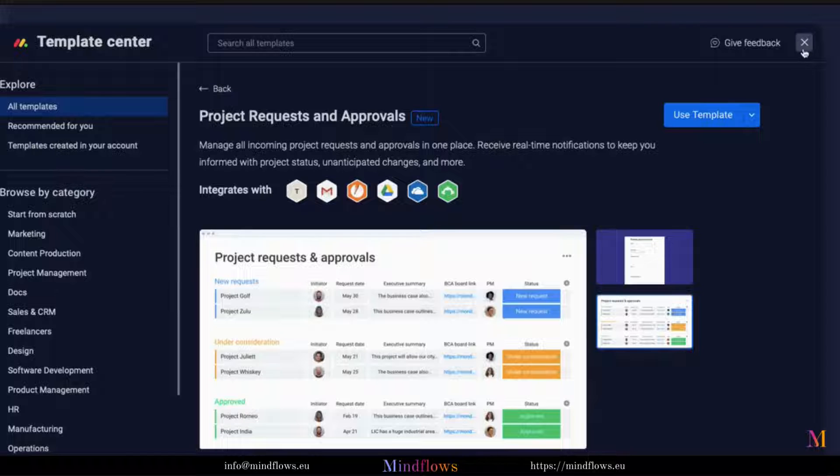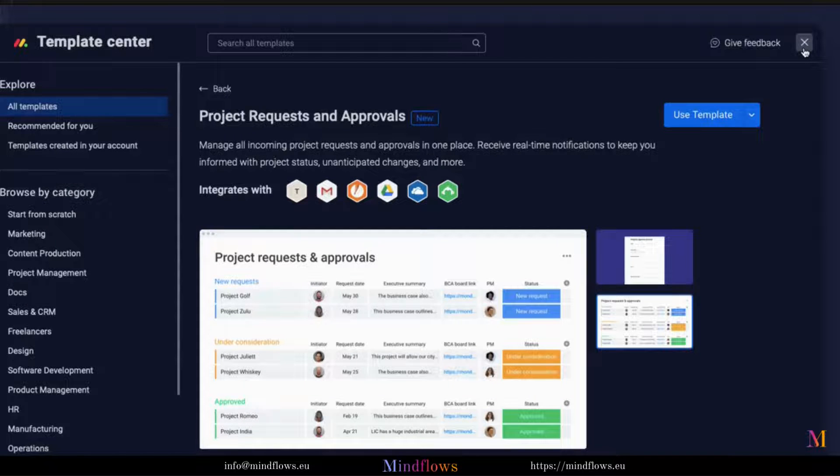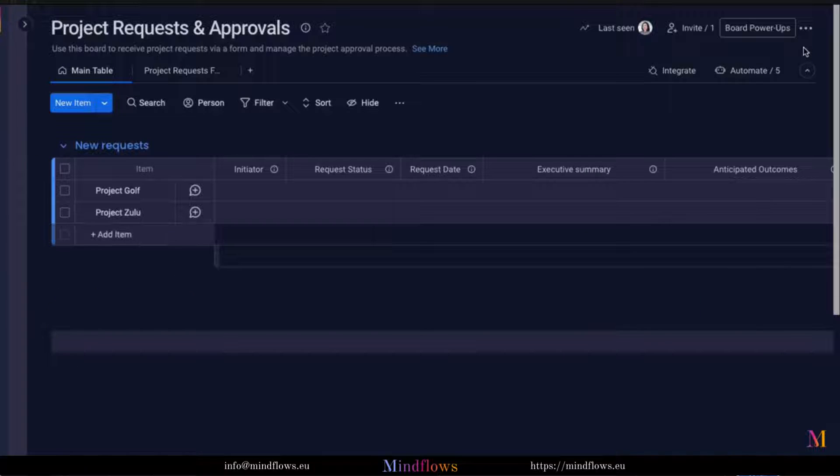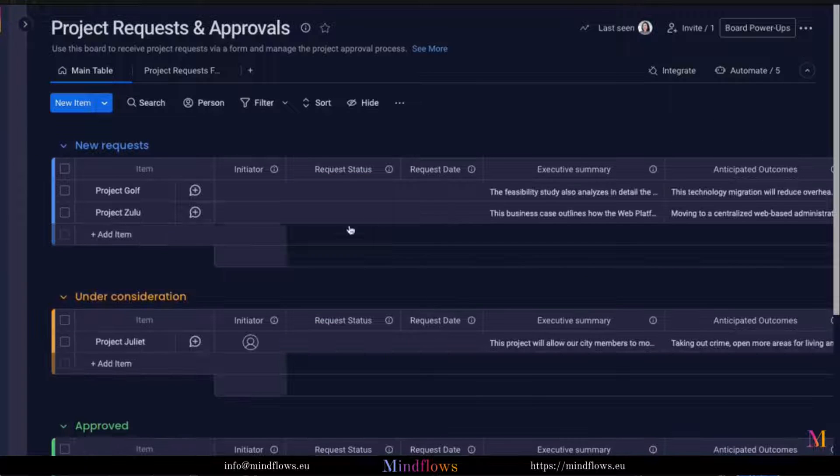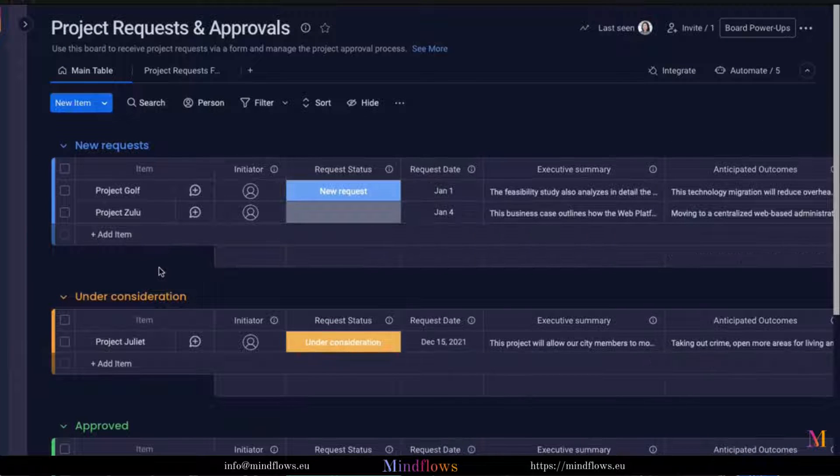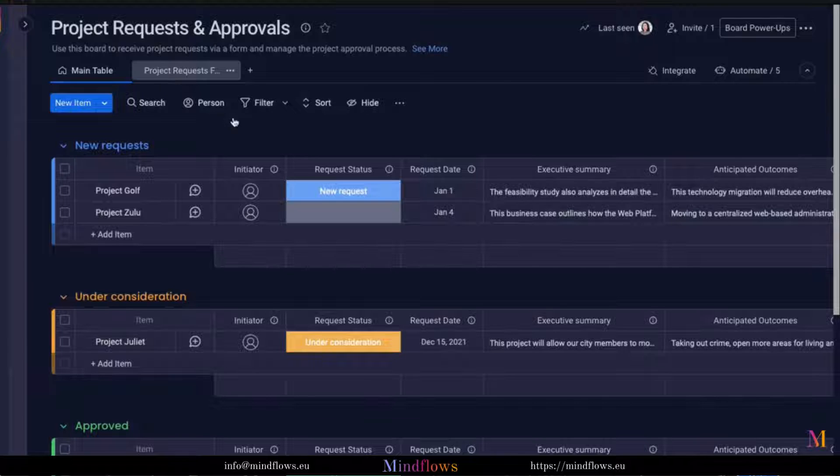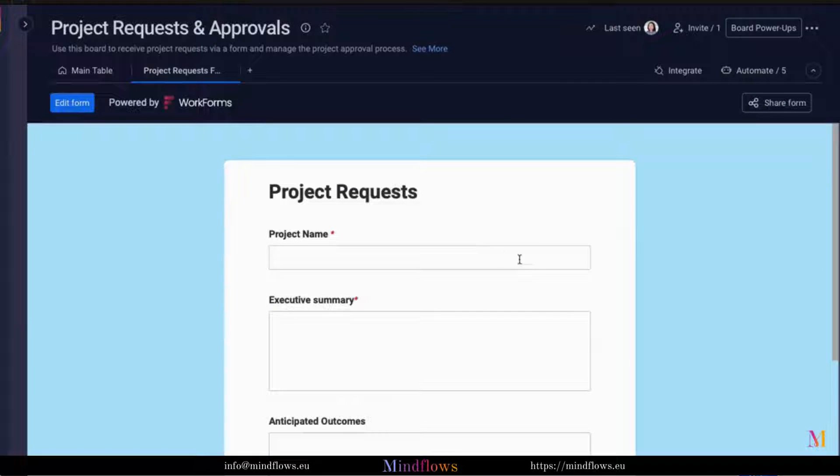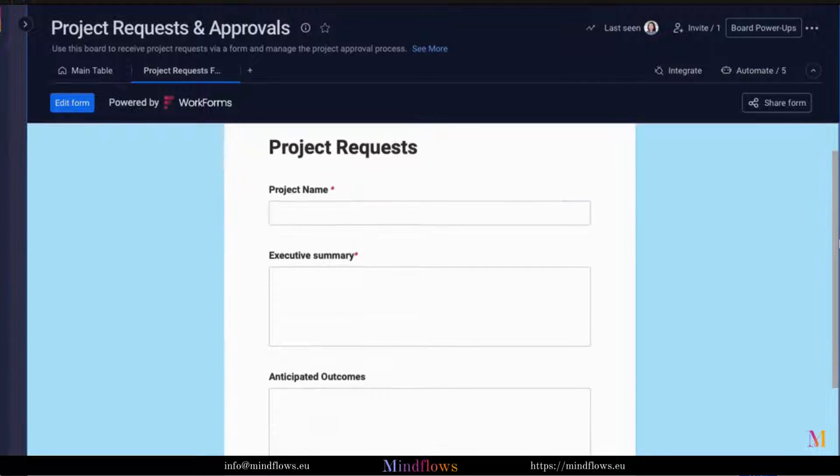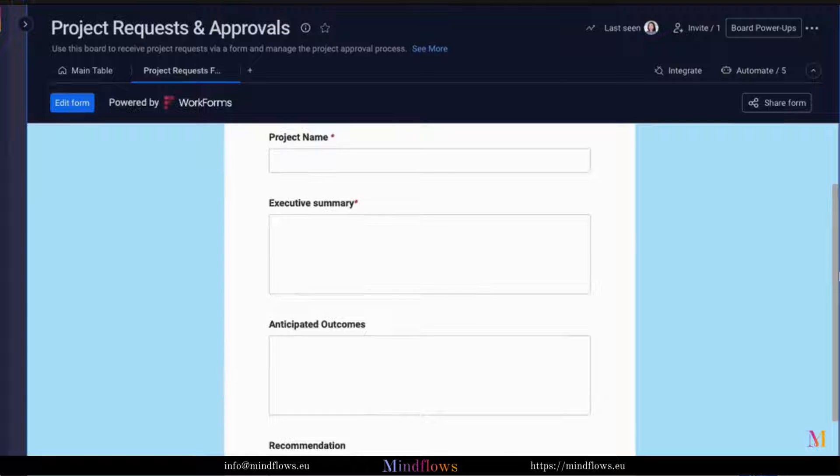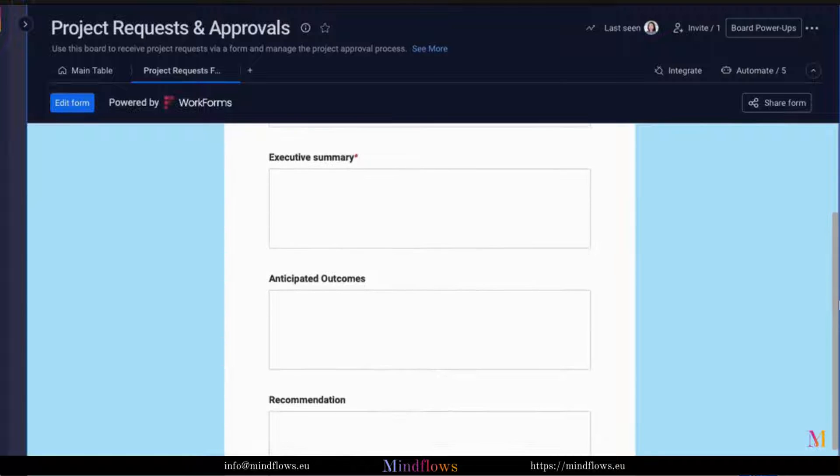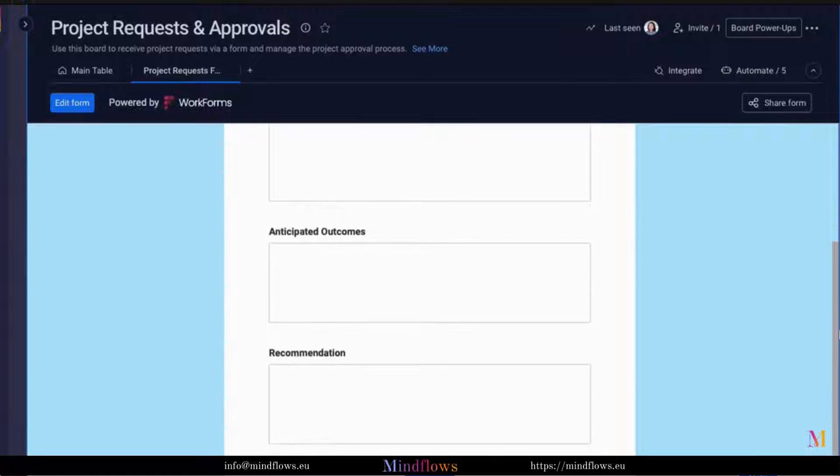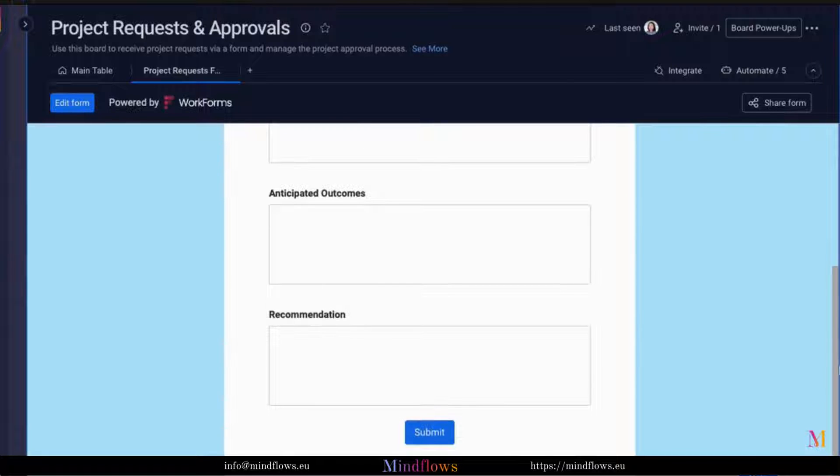Click Use Template to install. All project requests can be submitted through a shareable form. The information on the form can be customized by marking some fields with an asterisk sign so that they will be filled out completely.